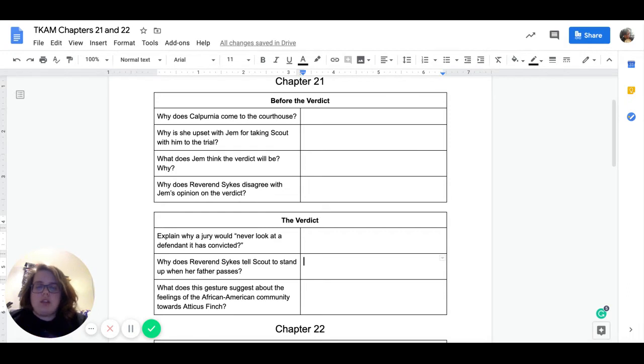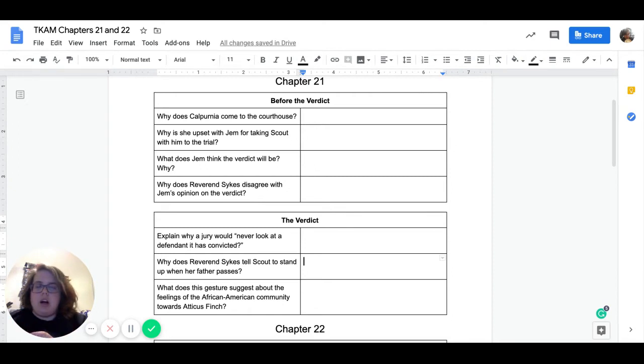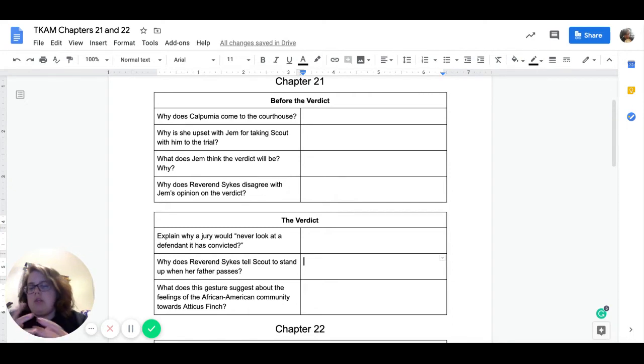Our next question, what does Jem think the verdict will be? Why? So he discusses this with Reverend Sykes. So you'll find the answer about the verdict, what he thinks the verdict will be when he's talking to Reverend Sykes.